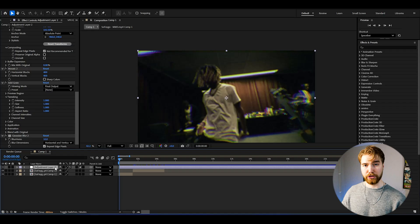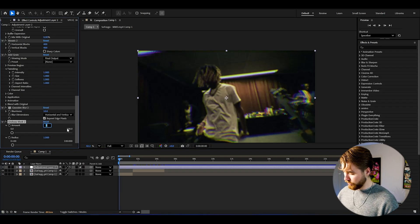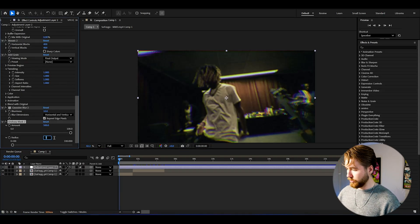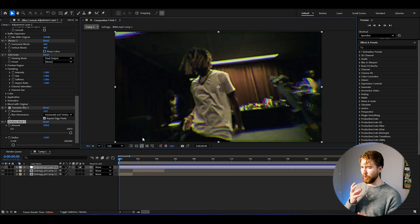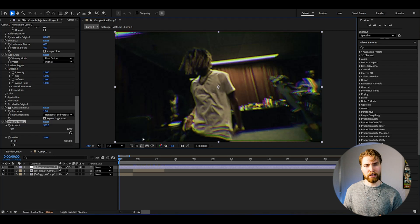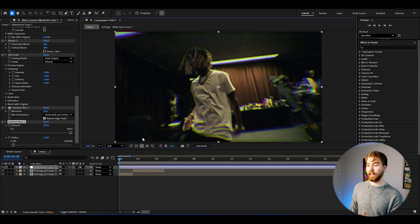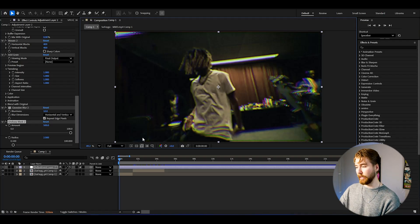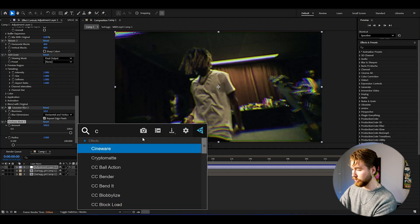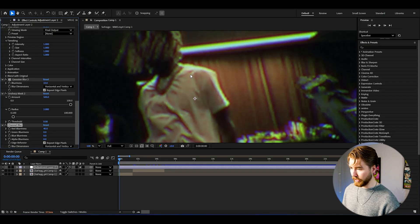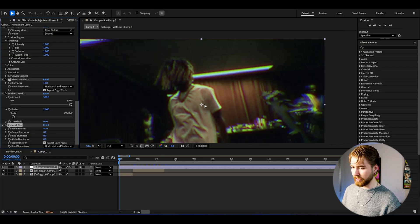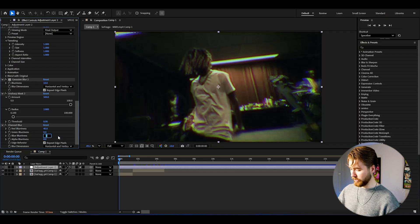Then we add Unsharp Mask again — set the amount to 500 and the radius to 2. In the Tate McRae 2000s quality effect there was also a blurry, almost dream glow kind of look, and you create that by adding Channel Blur. Set the red blurriness to 40 — just a tiny color blur with sharpness still present. Then set the blue blurriness to 25.